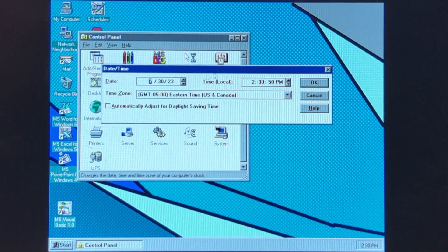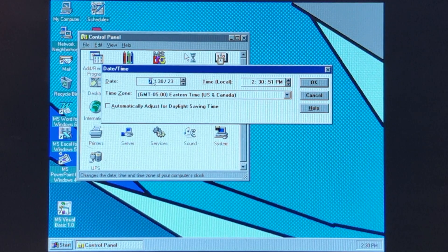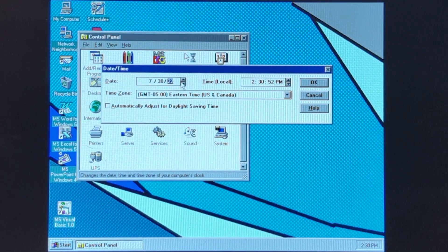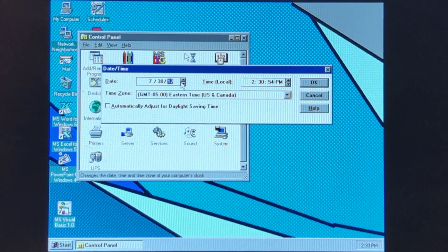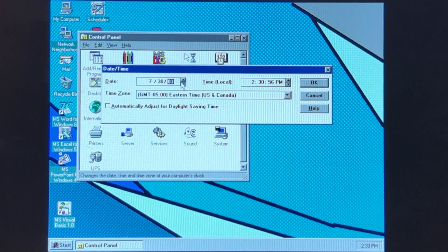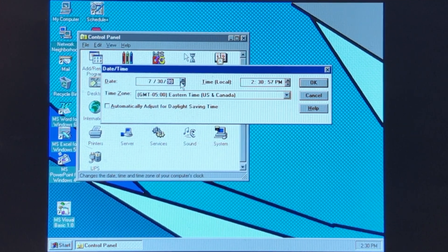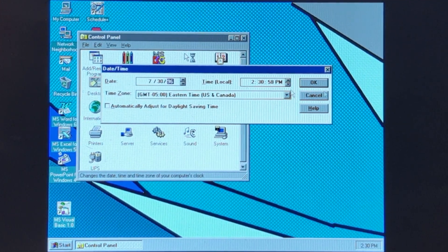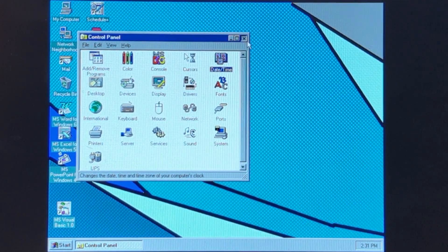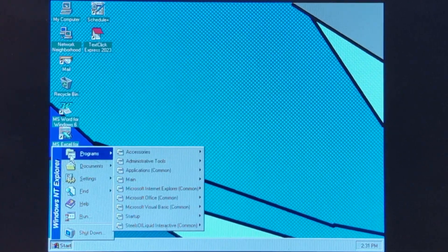Now we're going to go to Date and Time and proceed to wind this all the way back to 1996 for later.